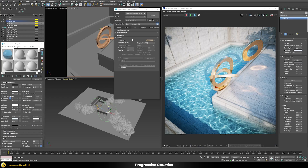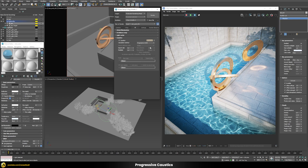Going back to the caustics settings, for progressive caustics there are basically no real options to choose from. The only two available options are the search distance — which Chaos's own documentation recommends always leaving at the default value of 4 — and the multiplier, which defines how strong the caustics are. A stronger multiplier makes caustics more visible; a smaller multiplier makes them less visible.